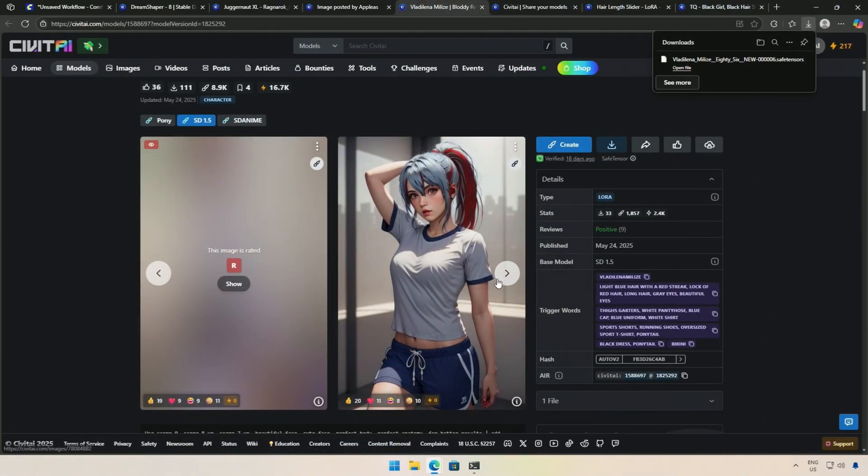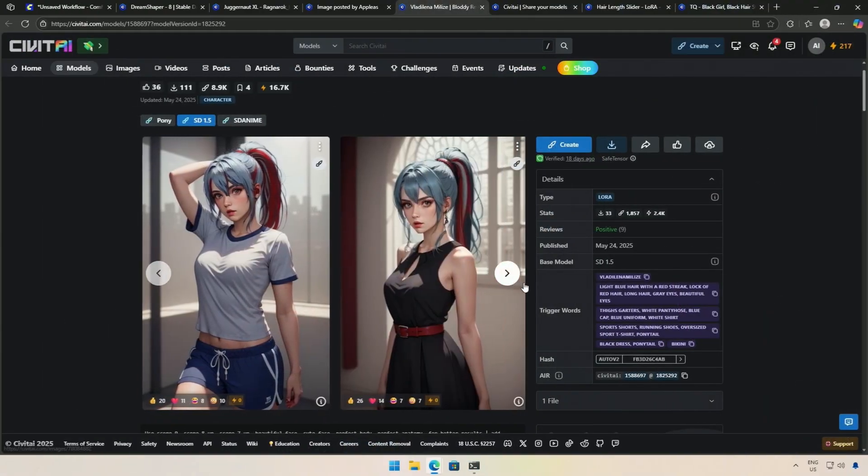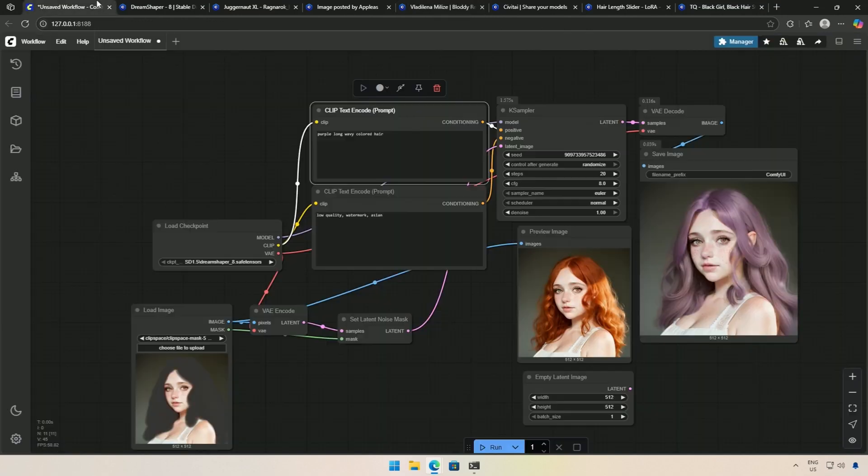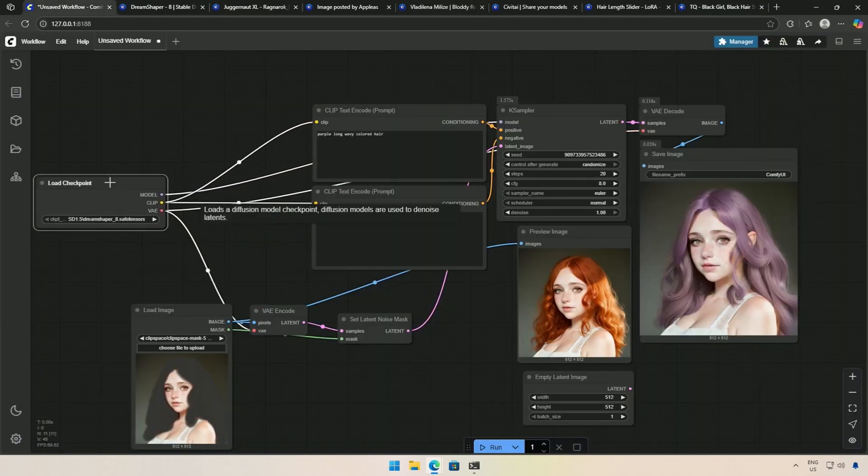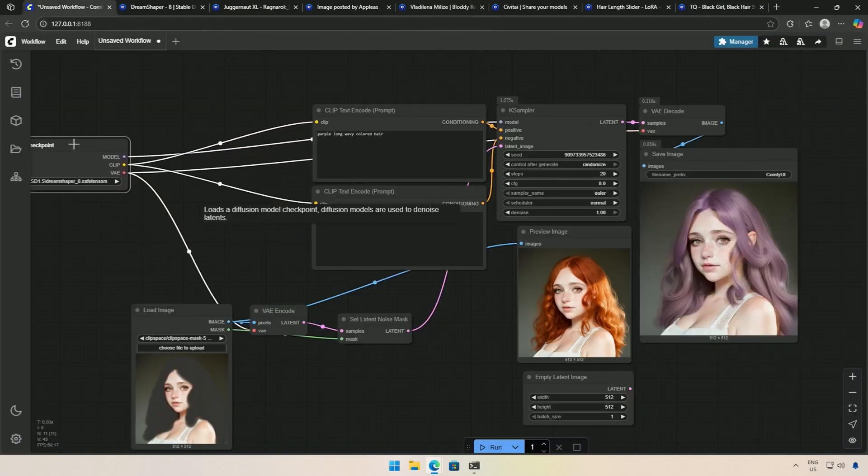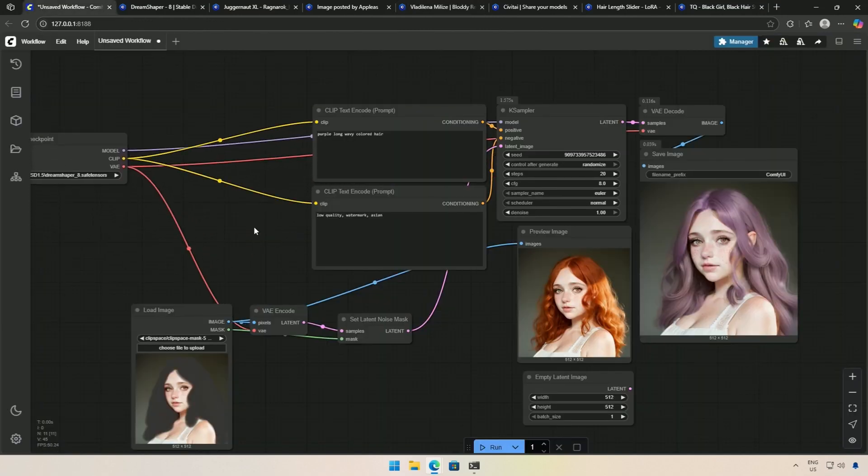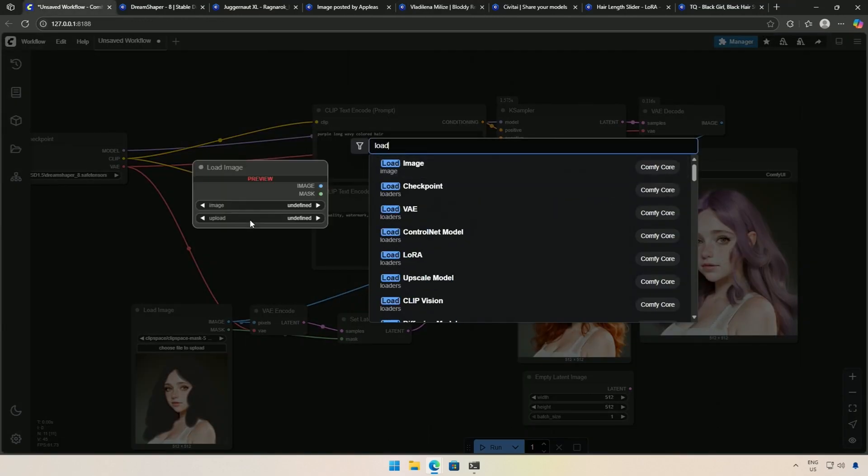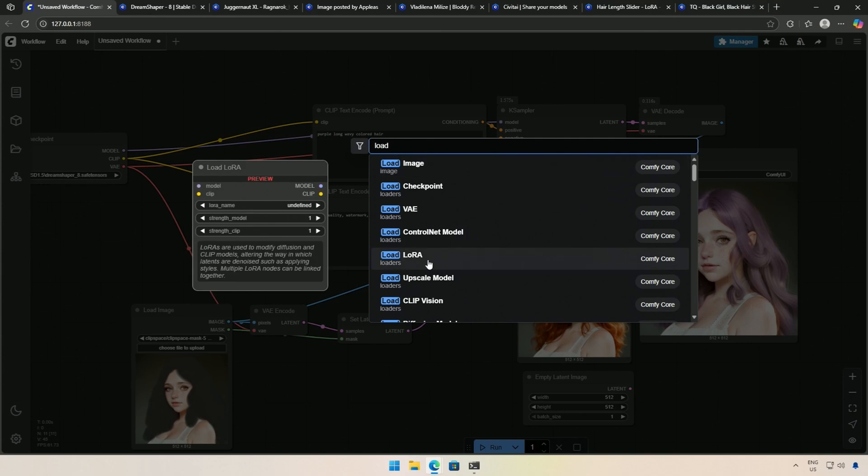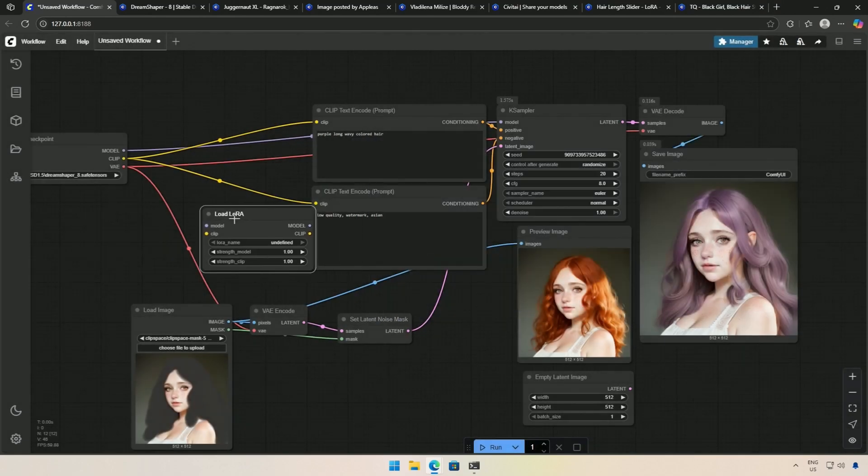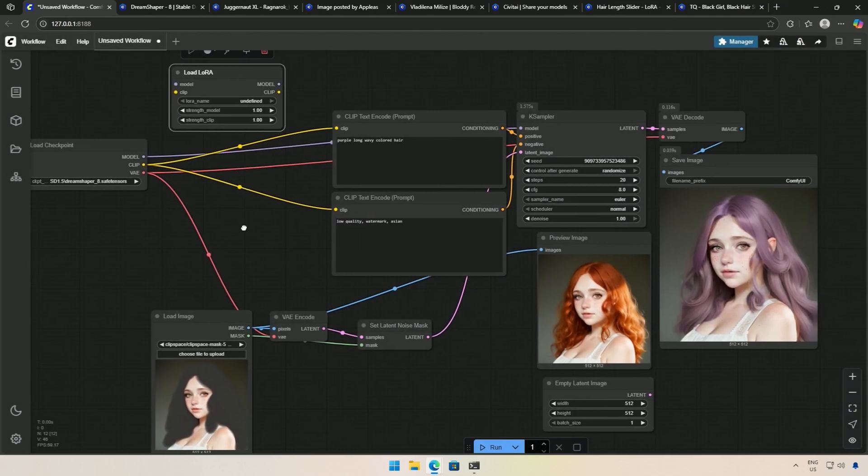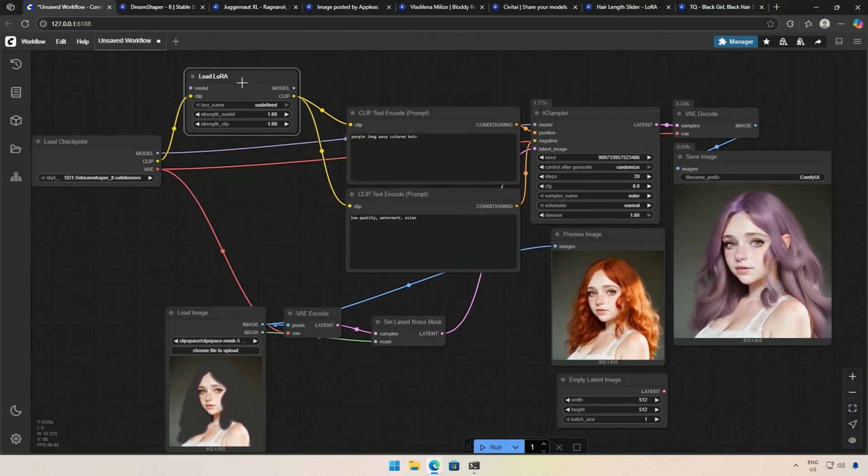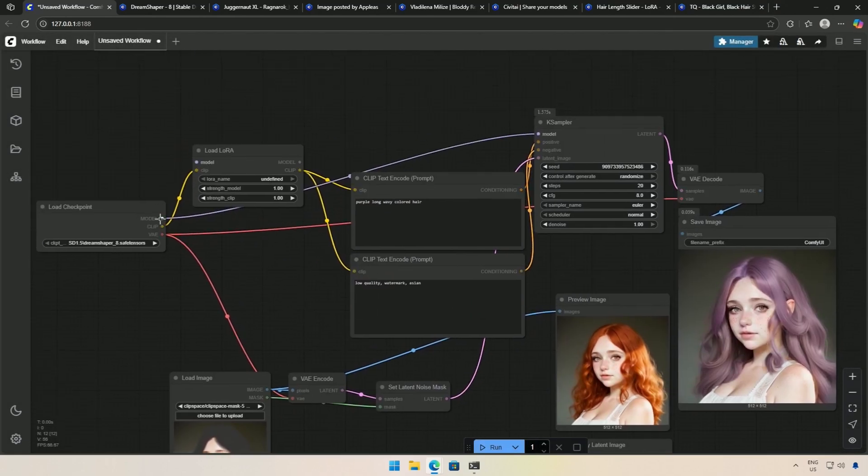I downloaded this LORA for colorful hair. I do not think it is intended for realistic hair, but let us see what kind of result it produces. I made some space and searched for the Load LORA node, then connected it to the Clip Text encoders and subsequently to the model with the K Sampler.